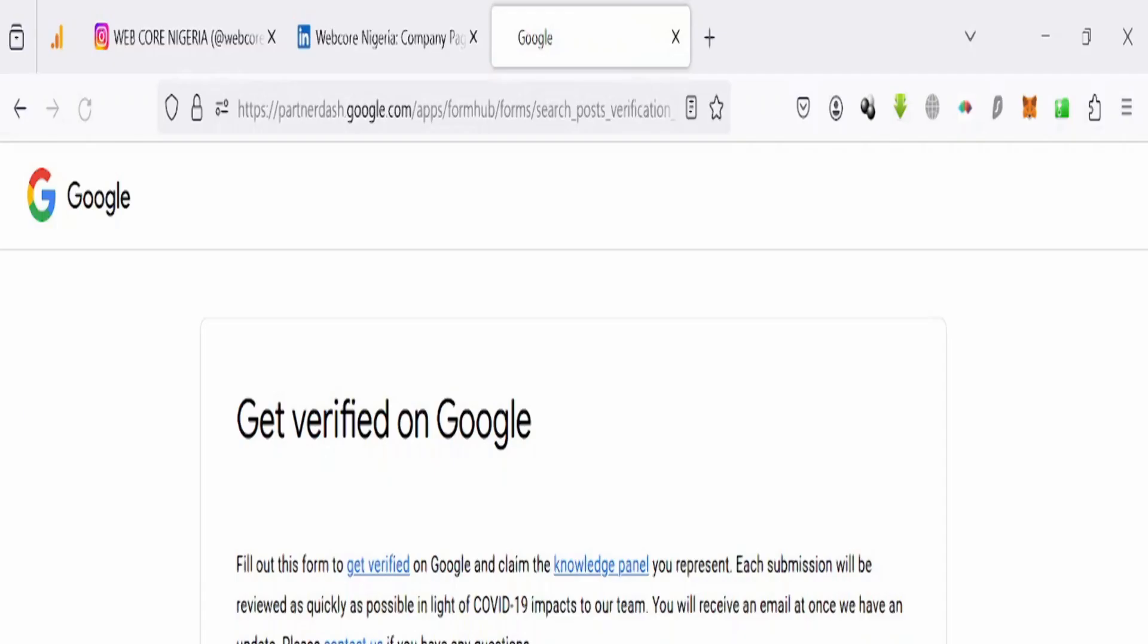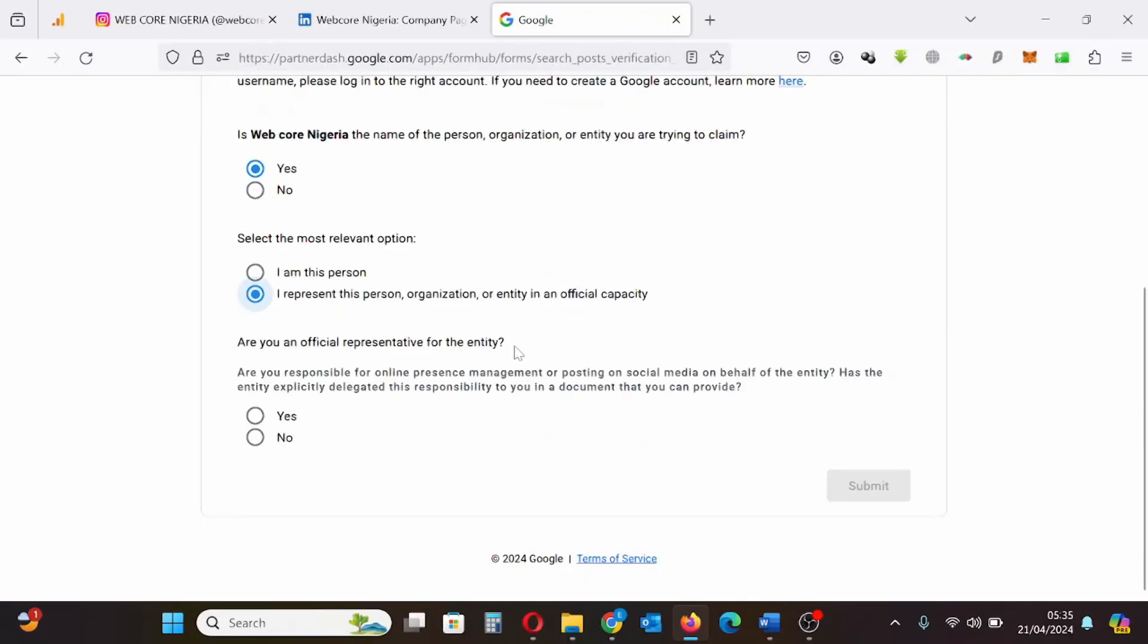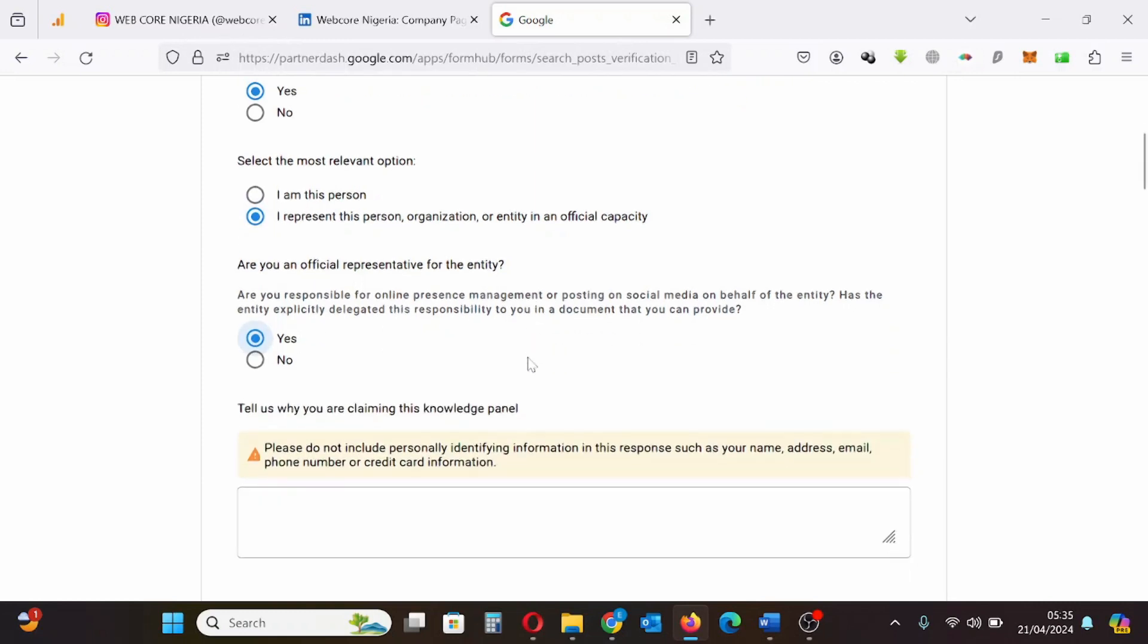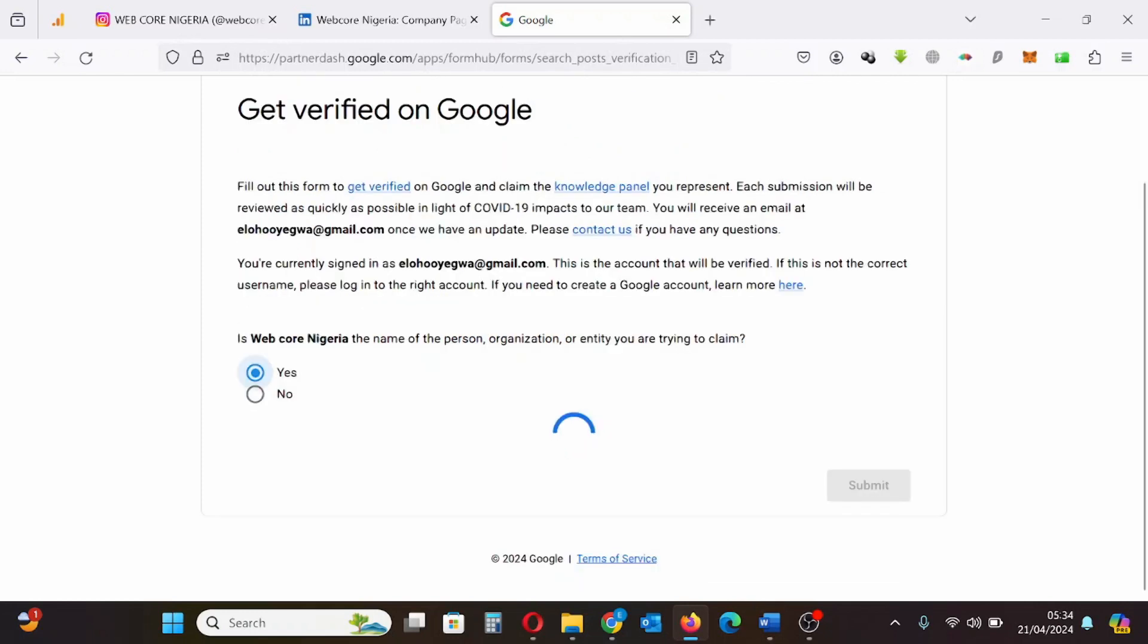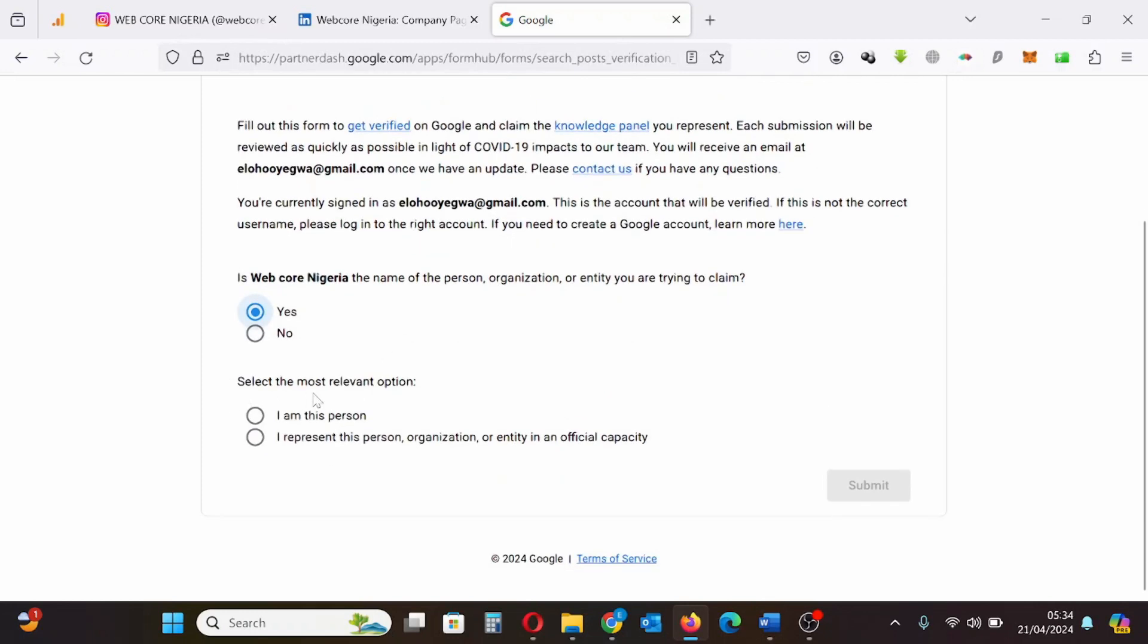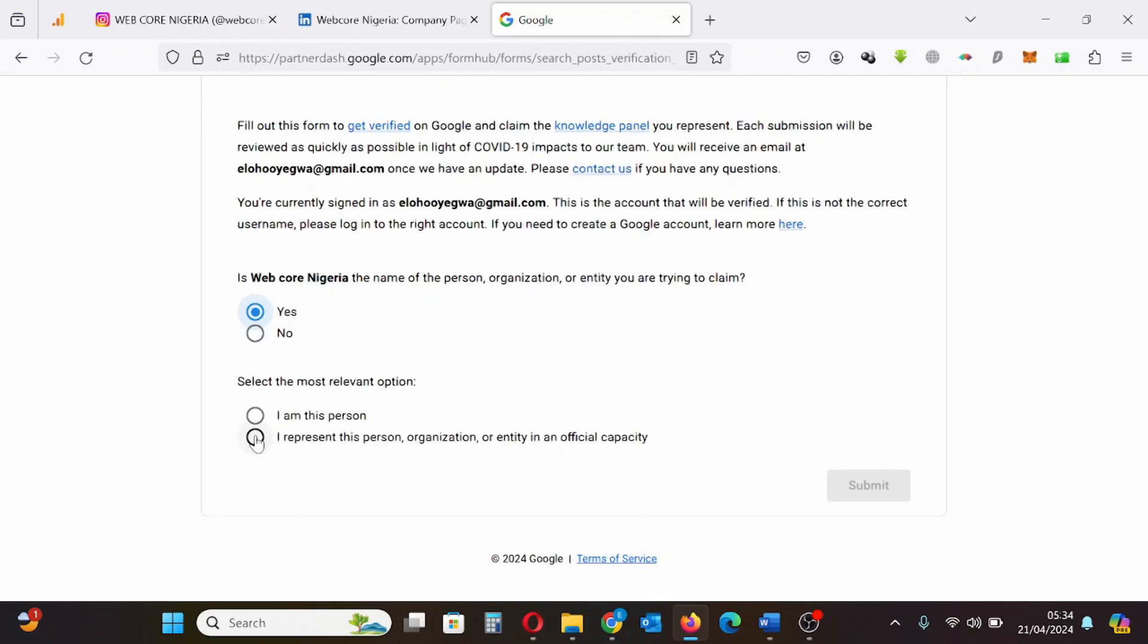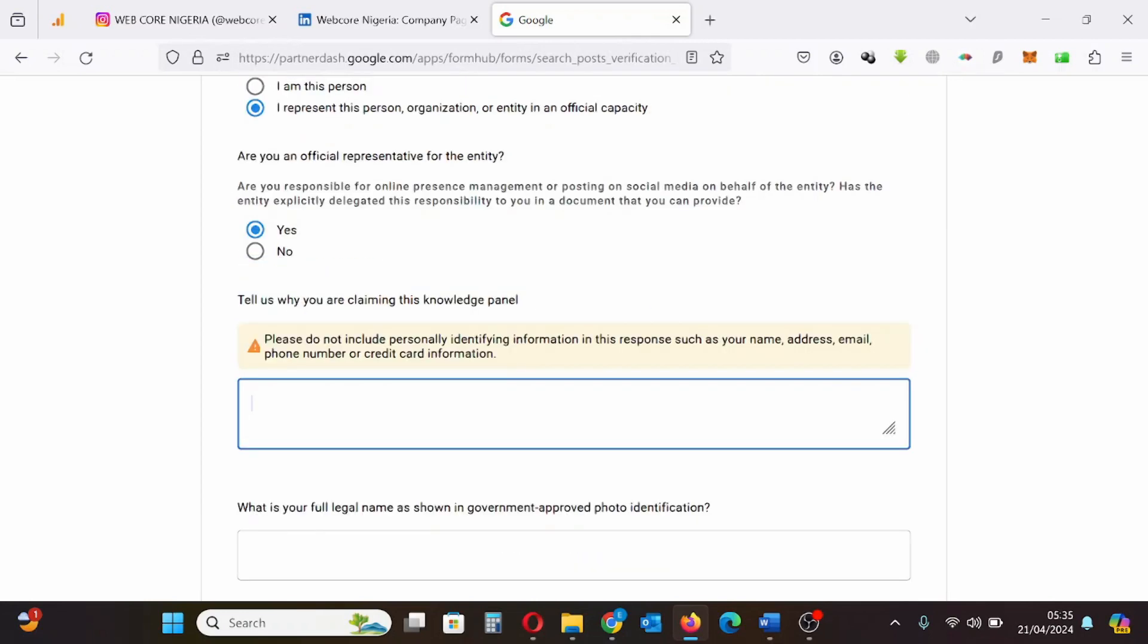Then it takes me to this page which contains the form I will need to fill to claim my Google knowledge panel. Starting from the number one question, my company name is appearing on the screen. It says is Web Core Nigeria the name of person organization or entity you are trying to claim? I will click yes. The next question is select the most relevant option: I represent this person organization entity in an official capacity. I'll select that.